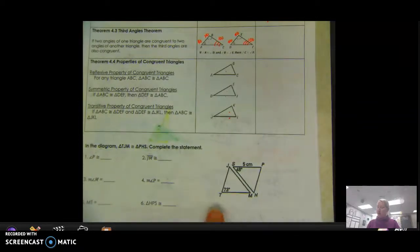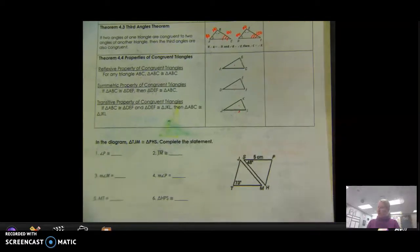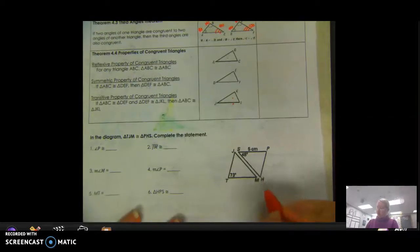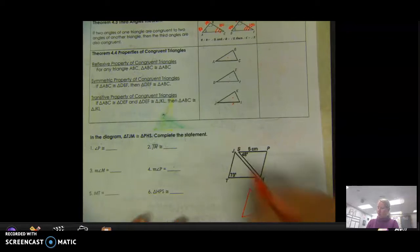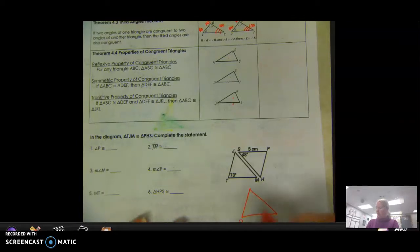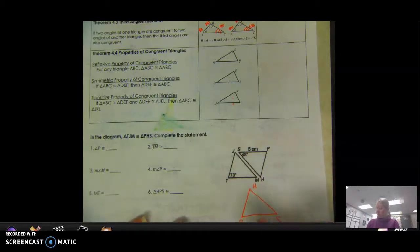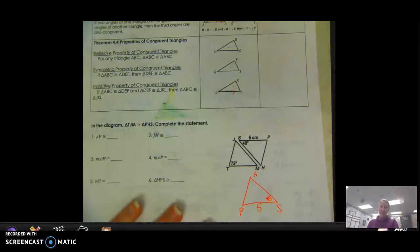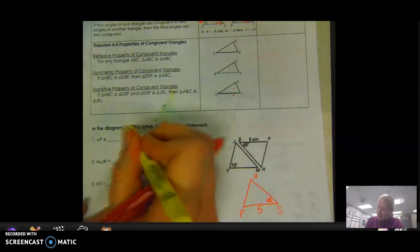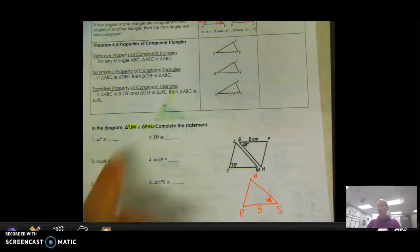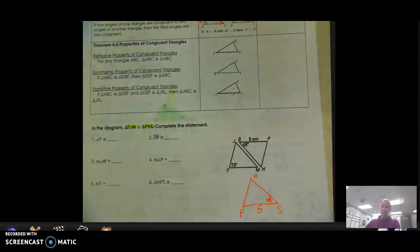In the diagram, triangle TJM is congruent to triangle PSH. If it is easier, you can take this triangle out and flip it around so it looks like the other one, and put the correct lettering in the correct spot — P to S is 5, angle S is 48 — that may make it easier to match up. But I recommend using this congruency statement because it's in the correct order, and anytime you write a congruency statement you have to put it in the correct order yourself.